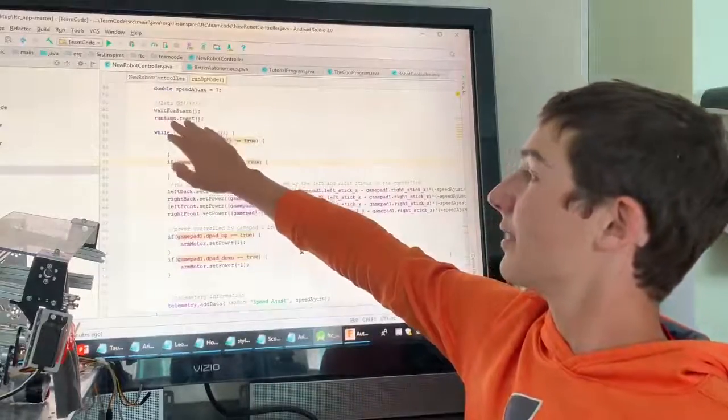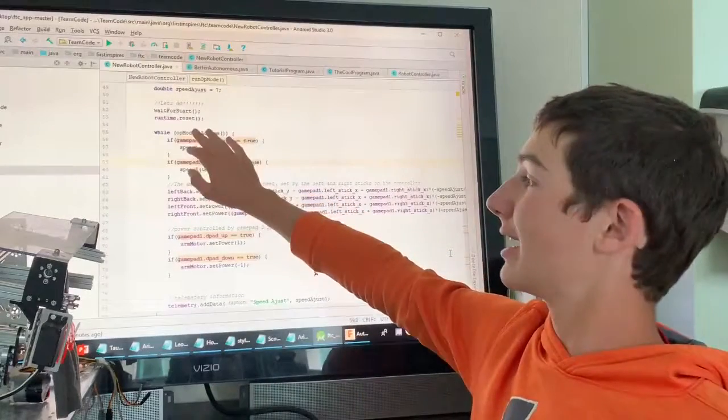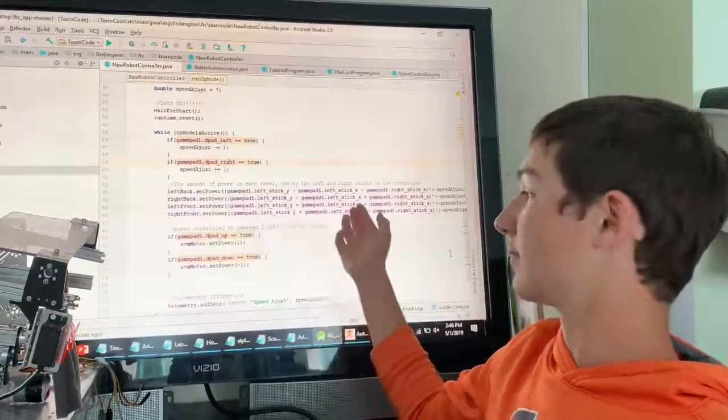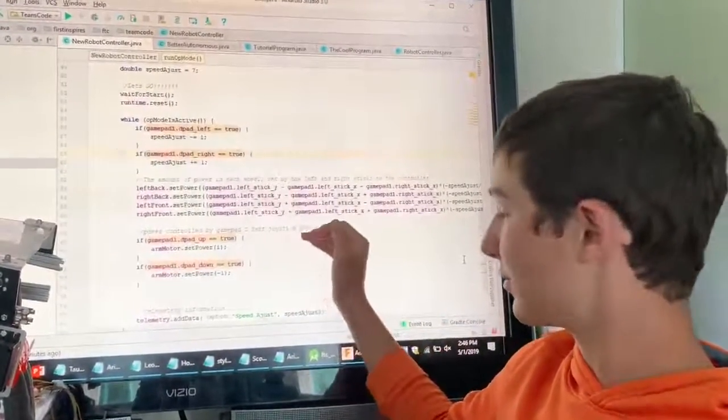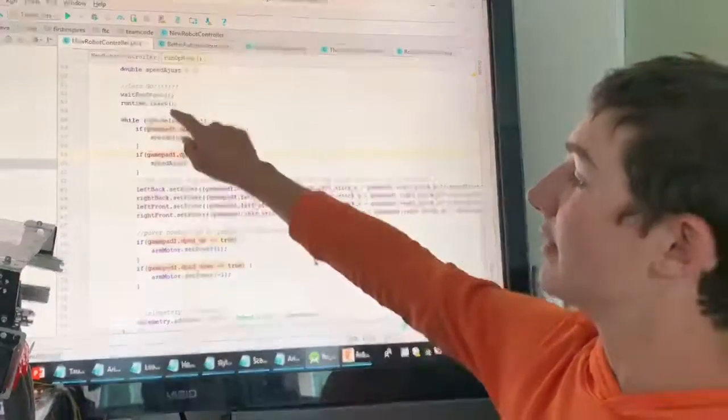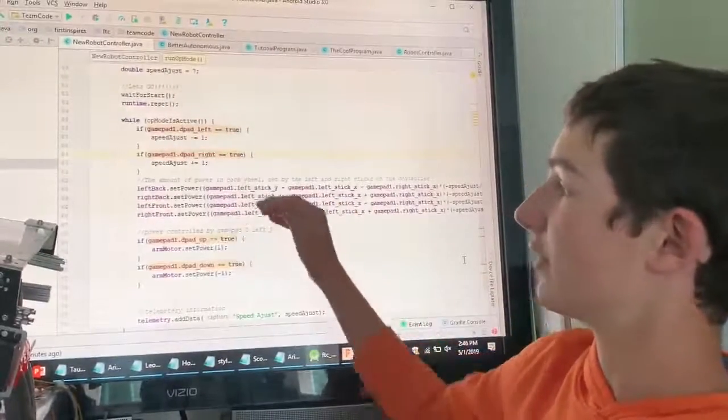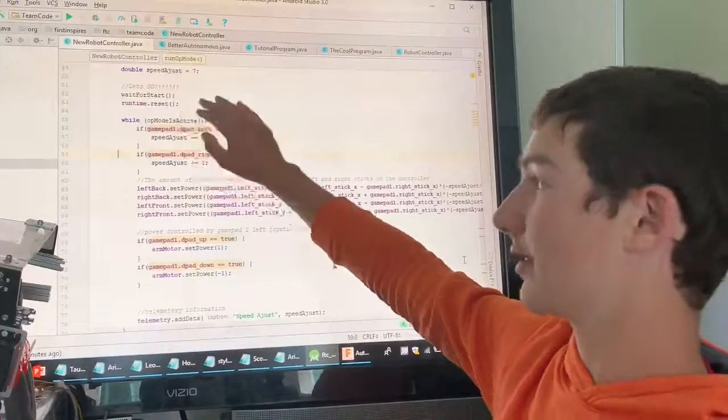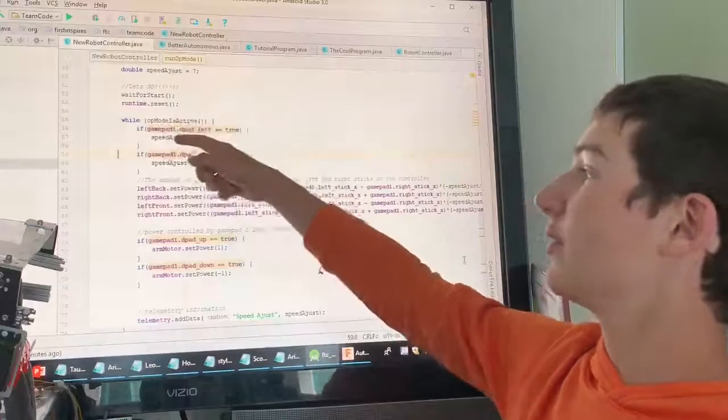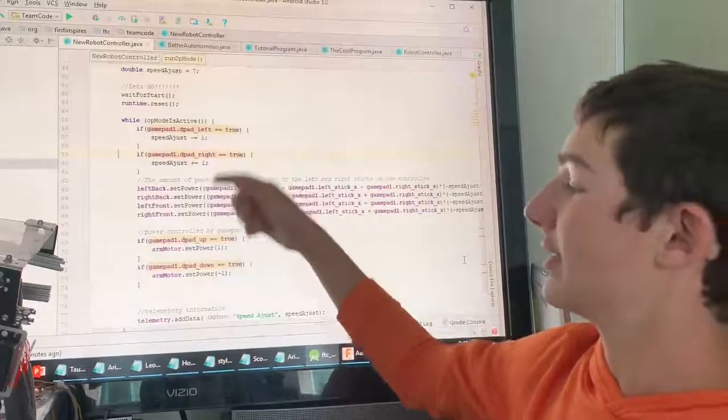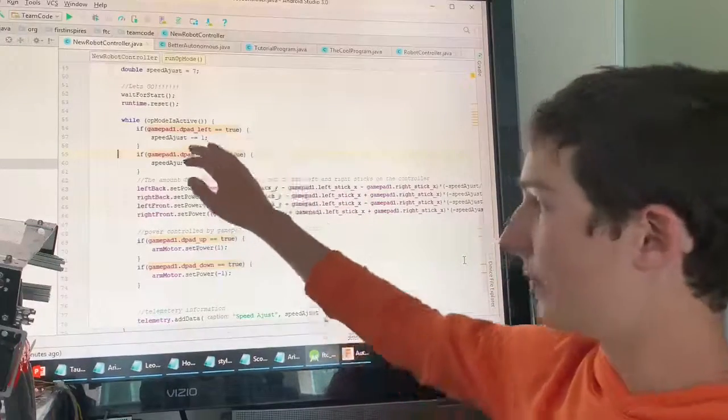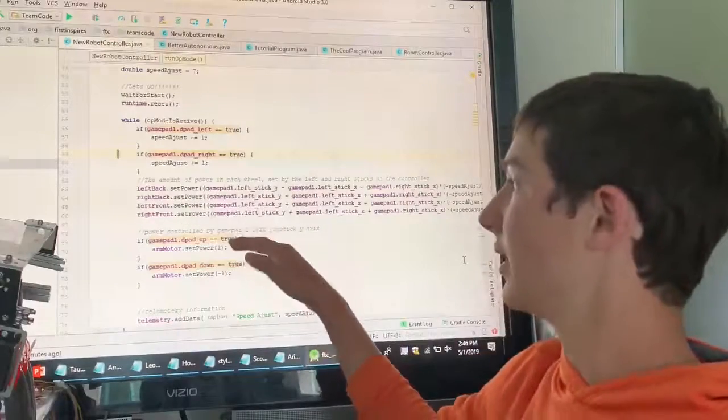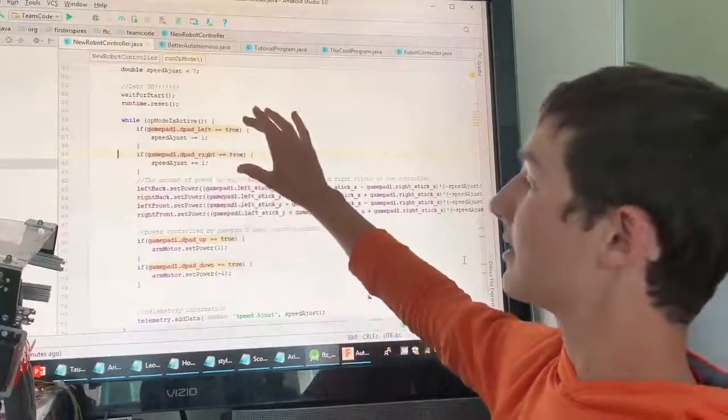We're going to wait for start, reset the runtime so that we can use the runtime from zero. I'm not sure if we actually use the runtime in this program, but that is definitely a good thing you want to do right before initializing. And now you continue into the op mode is active state, which is going to start off with these statements.